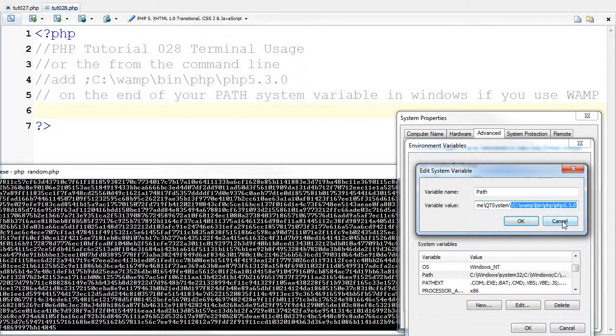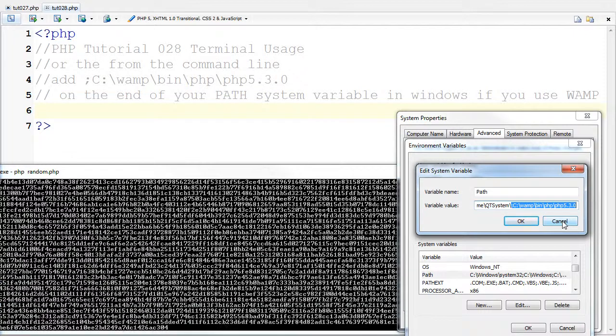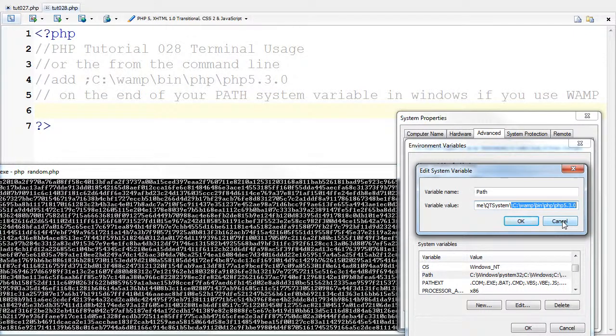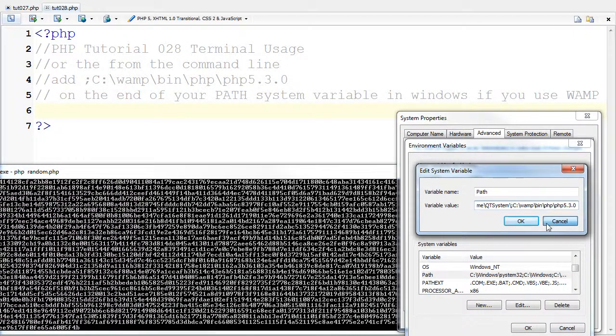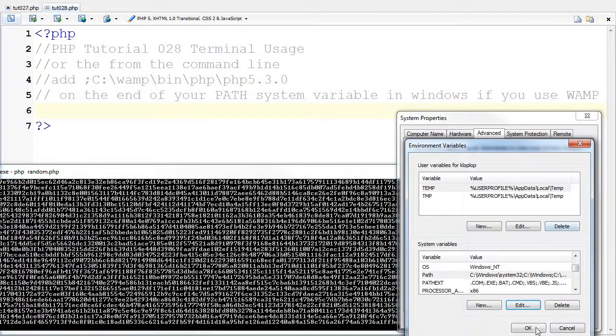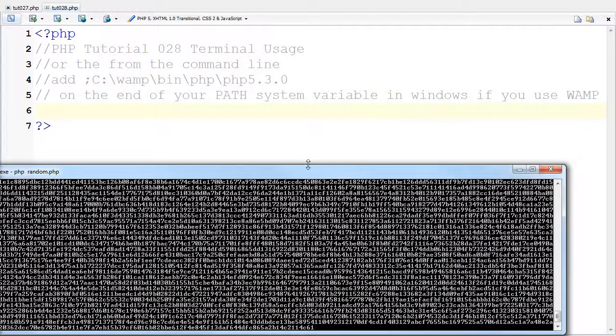Now, this is only if you have WAMP installed, and it works fine. Now, that's all I have for that.